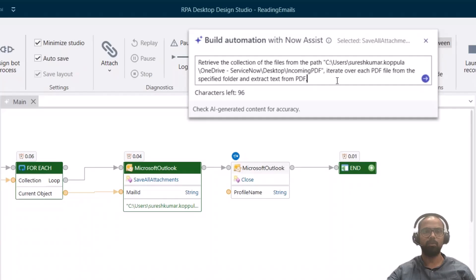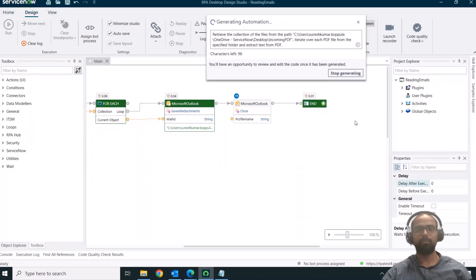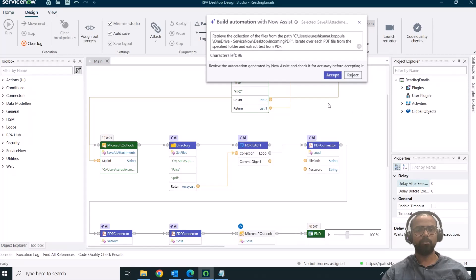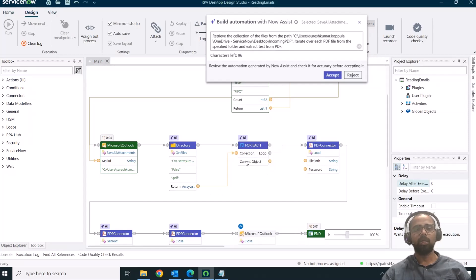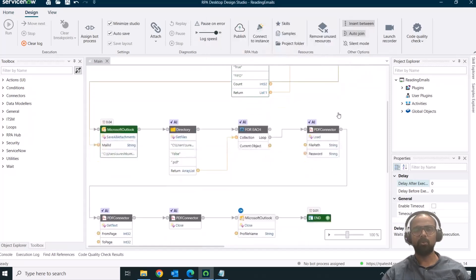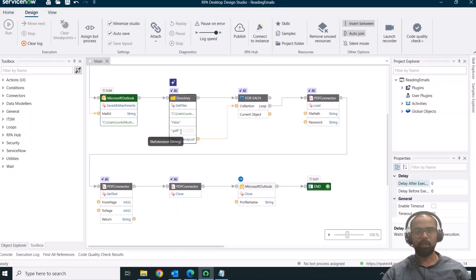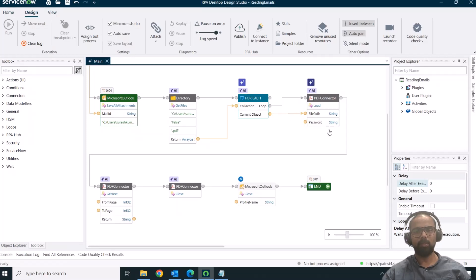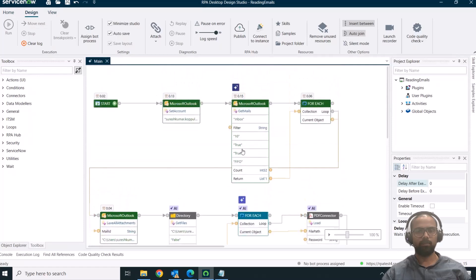I'm giving a prompt: retrieve the collection of files from the path defined earlier, iterate over each PDF. When I click 'Go,' the components are generated with options to accept or reject, and each new component generated via the inline prompt is highlighted with a sparkle icon. What it's doing: getting the files from the folder, iterating through each file, reading the PDF, and extracting the text. This looks good — I'll click 'Accept.' It's filtering for PDF extensions, and I need to connect the file path for the For Each loop.